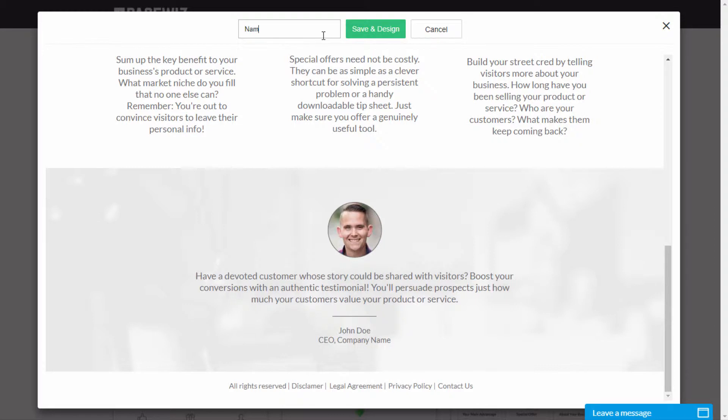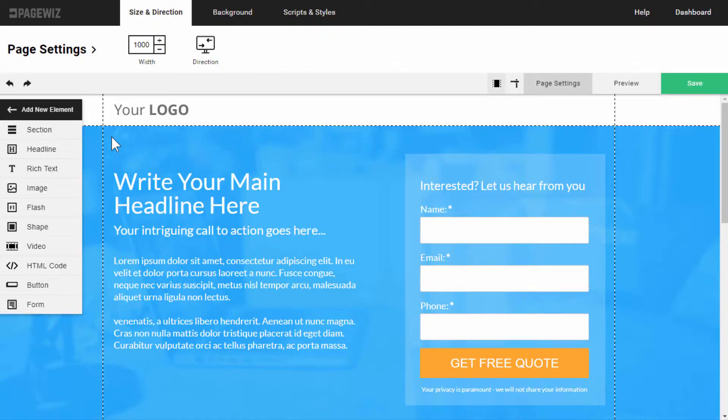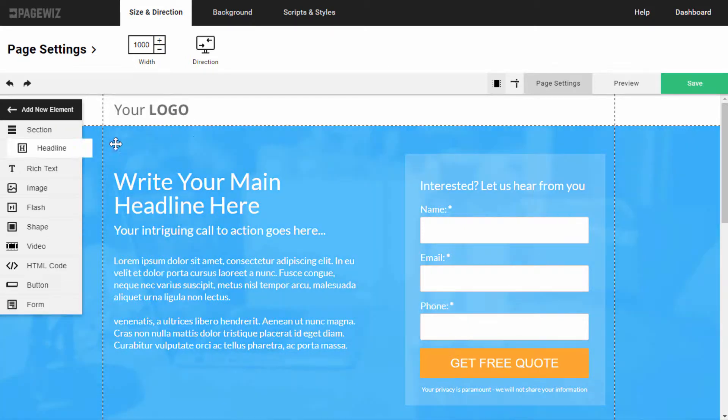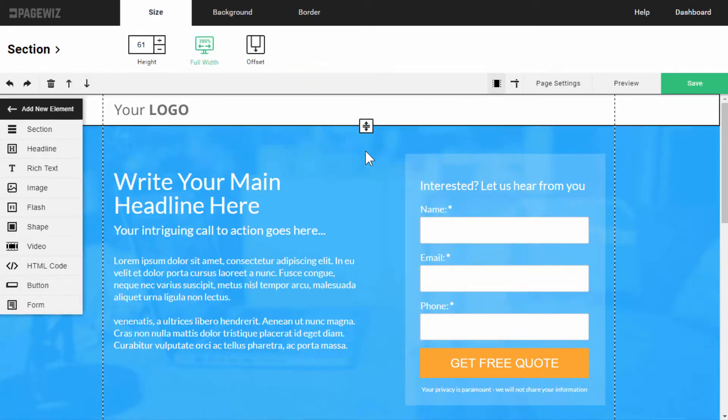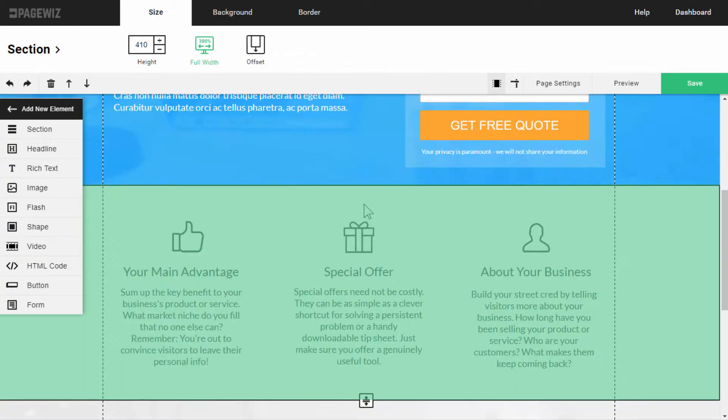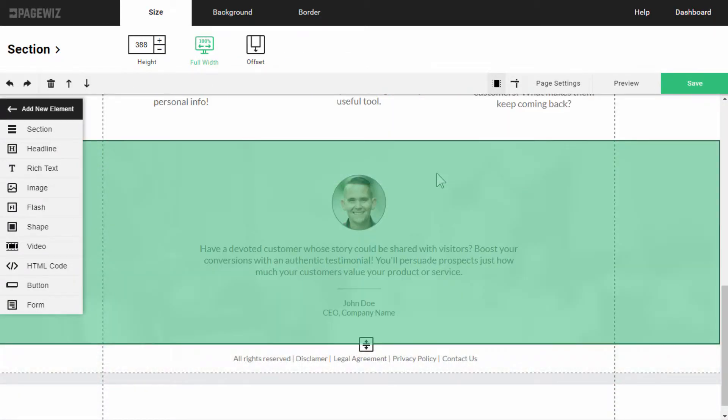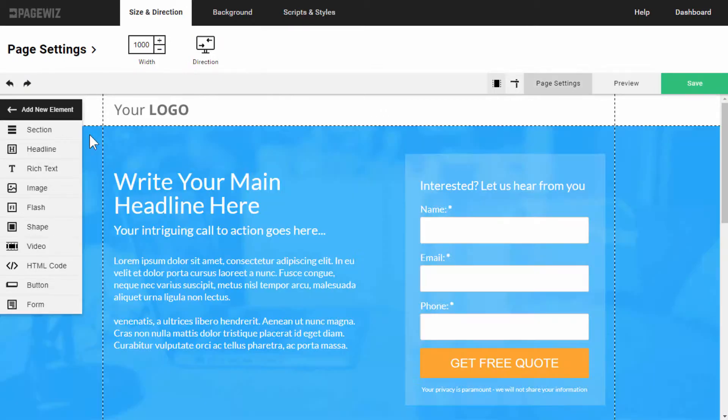I'll give it a name and click Save & Design. The way I add elements to my landing page is by dragging them from this toolbar menu over to the landing page. Landing pages on PageWiz are divided by sections, because it's easier to plan and construct your page that way.